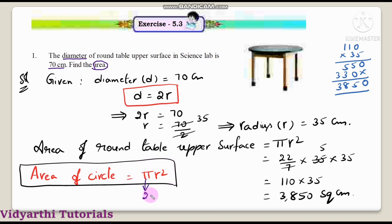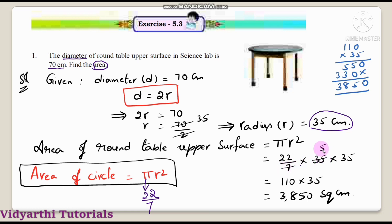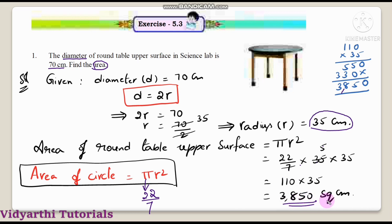Substituting pi as 22 by 7 and radius as 35 centimeters: 22 by 7 into 35 squared, that is 35 into 35. The 7 cancels — 7 fives are 35 — so we get 22 into 5 into 35. That is 22 into 5 is 110, and 110 into 35 gives us 3850. So the area of the round table upper surface is 3850 square centimeters.